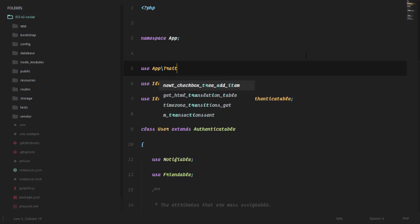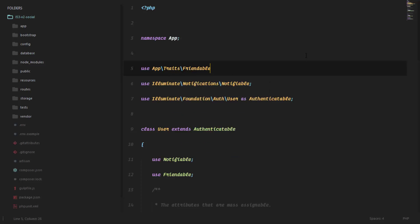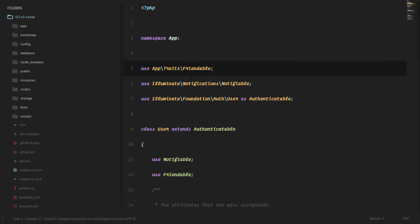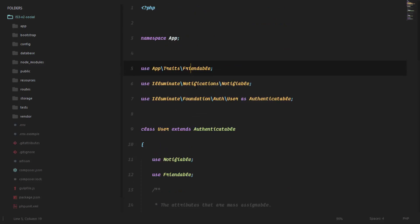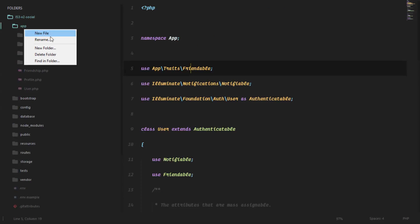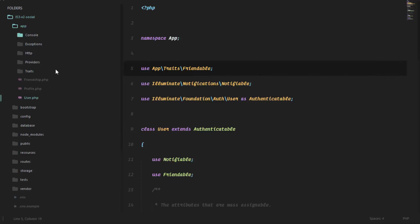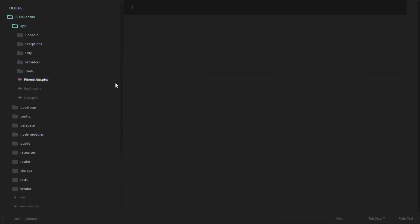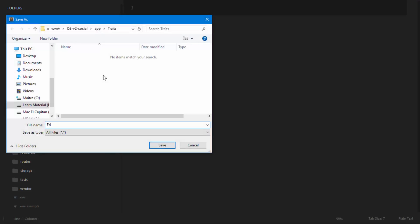Traits, Friendable. So I'm going to create an app traits directory, and in this directory I'm going to have a trait called Friendable. This is where we are going to put all our traits, and the user model is simply going to extract functions from this trait. So in my app directory, I'll create a new directory called traits, and in this directory I'm going to have a new file and I'm going to save that file as Friendable.php.